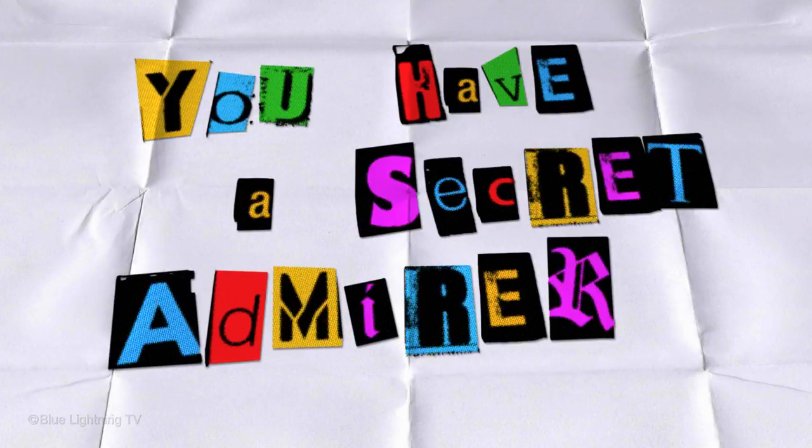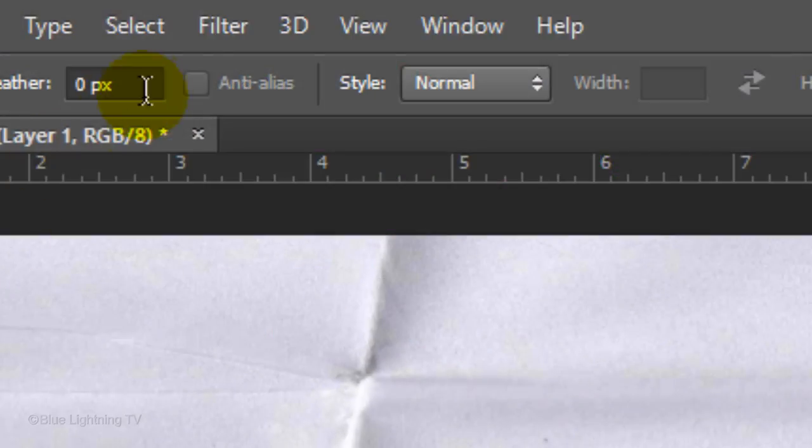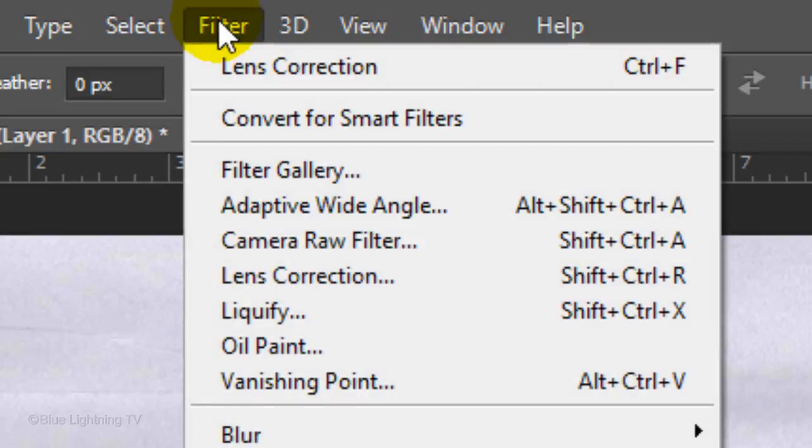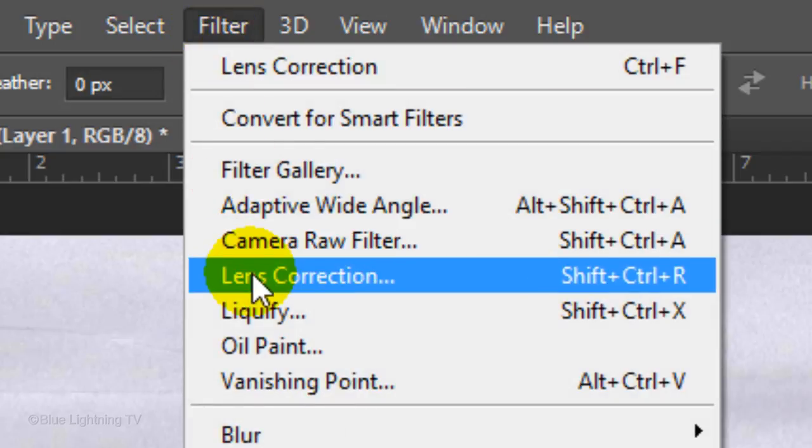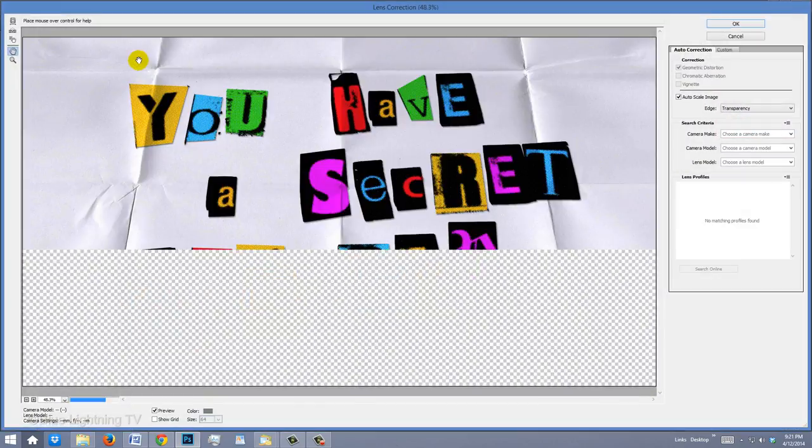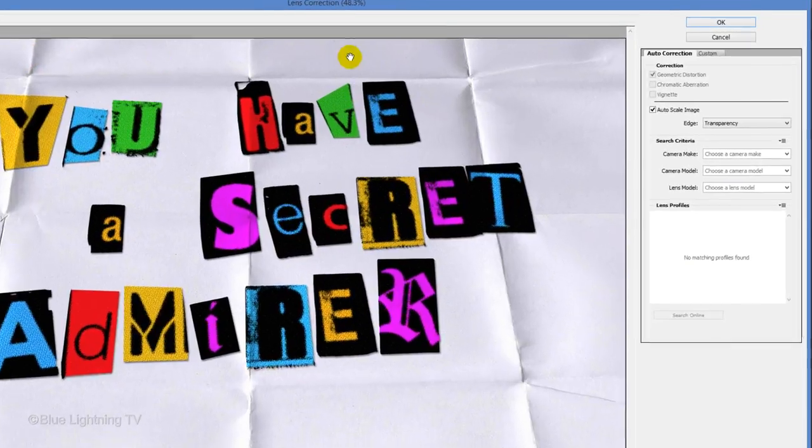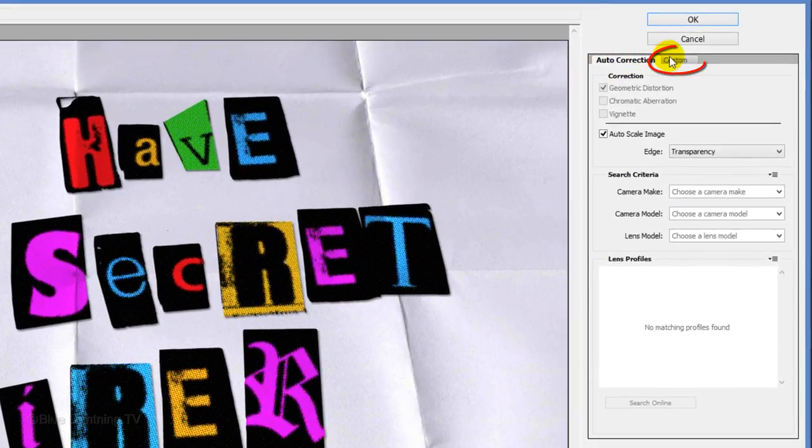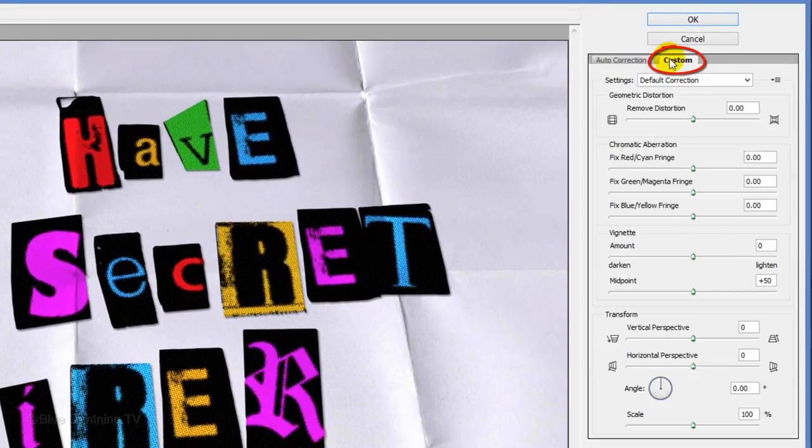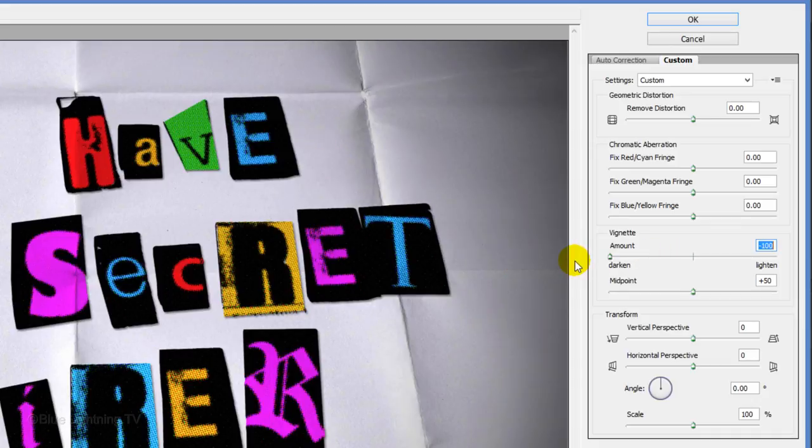Lastly, we'll give your Ransom Note a soft, dark vignette. Go to Filter and Lens Correction. The Lens Correction window will open. Click the Custom tab and drag the Vignette slider all the way to the left. Then click OK.